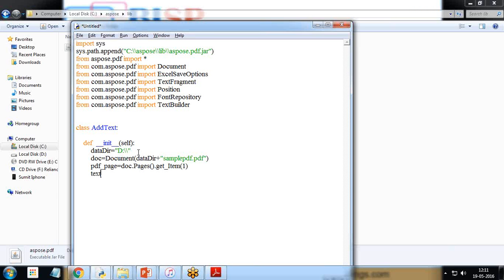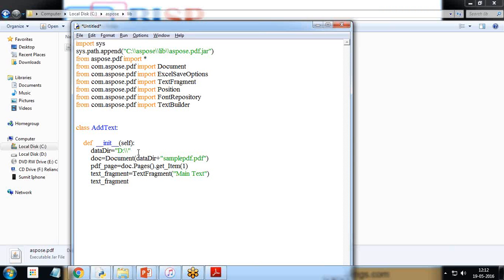Then set the text fragment is equal to text fragment main text. text_fragment.setPosition, so I set the position 100 comma 600.